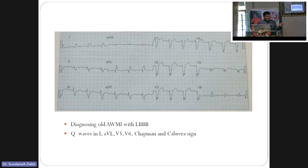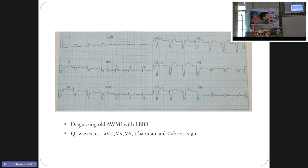In old MI with LBBB, to identify a prior MI: look for Q waves in I and aVL, and notching in the upslope of the S wave — called the Cabrera sign. If there is notching in the upstroke of the R wave, it is called the Chapman sign. These are pointers that the patient had MI previously. This is a huge topic and I think I have taken much of the time. Thank you.